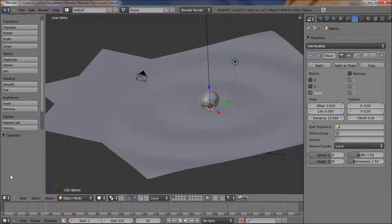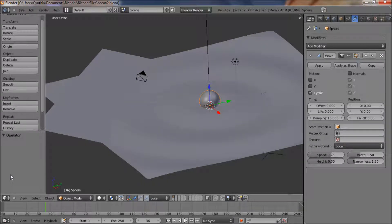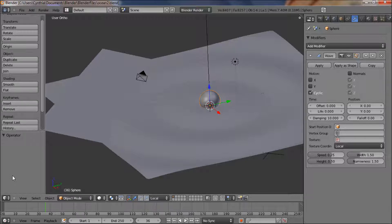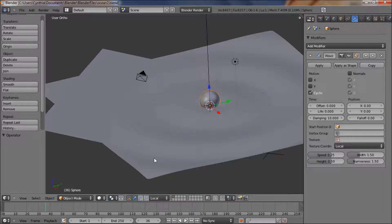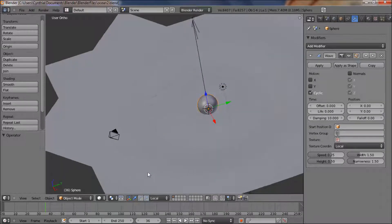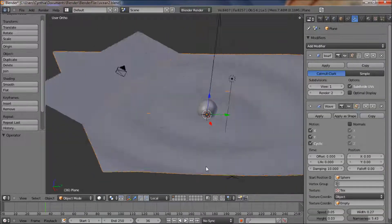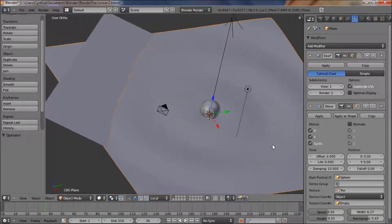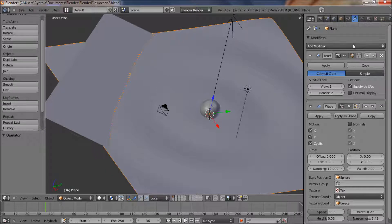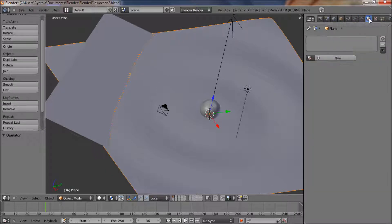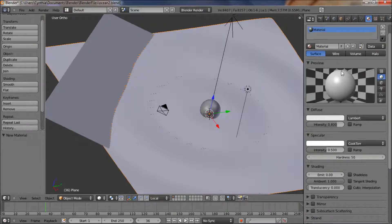Hey guys, second part of the ocean scene tutorial. Let's add our materials. Alright, so let's start with the water. Right click on our water, go to the materials tab, and add a new material.